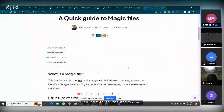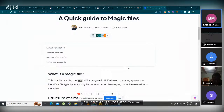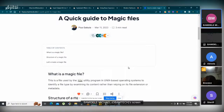So basically, what are magic files and what are they used for? Magic files are actually a kind of file used to detect the type of a particular file based on their contents. For example, there is the file command in Linux which we can use on files to actually determine file types.